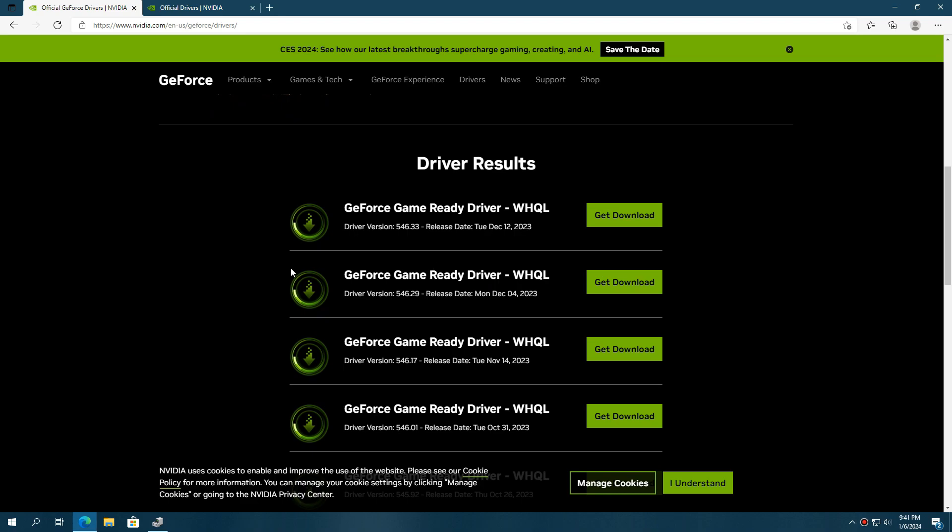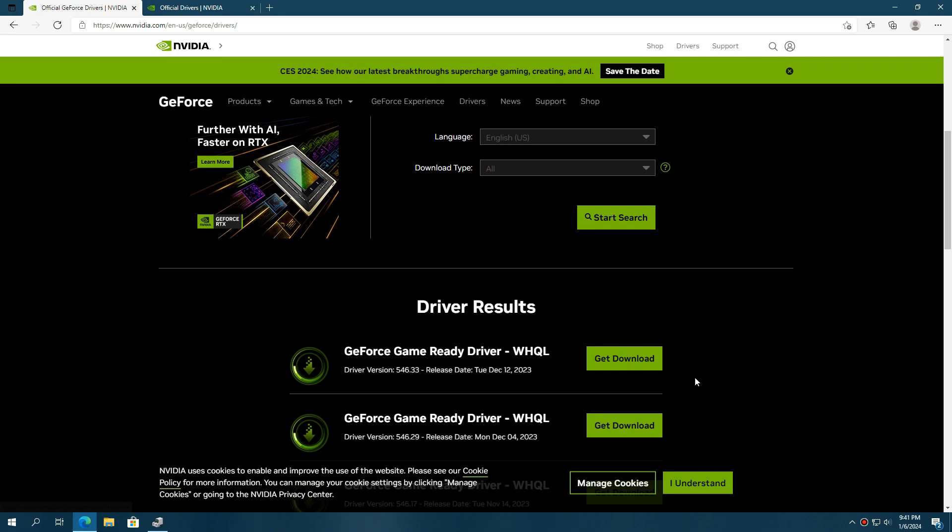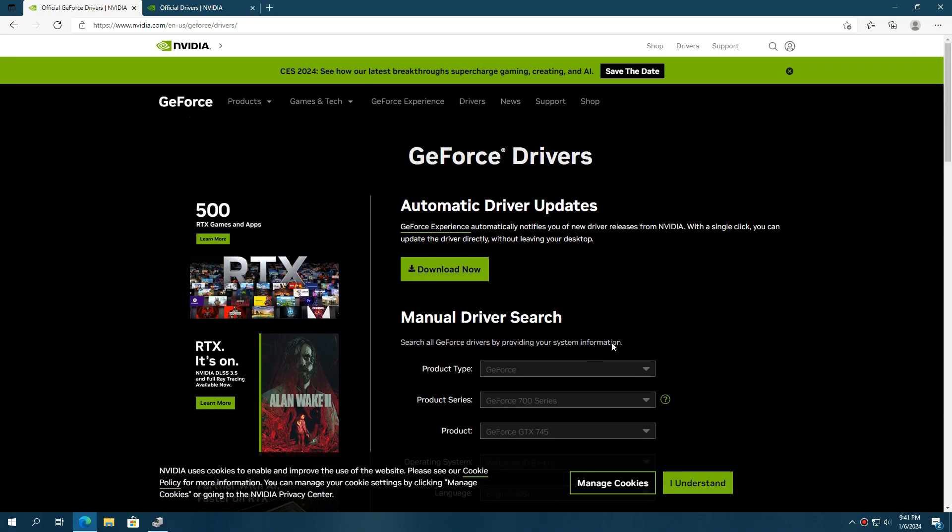On this website, you can also find the previous versions of graphics drivers here. Simply download and install the latest driver and your problem will be solved.